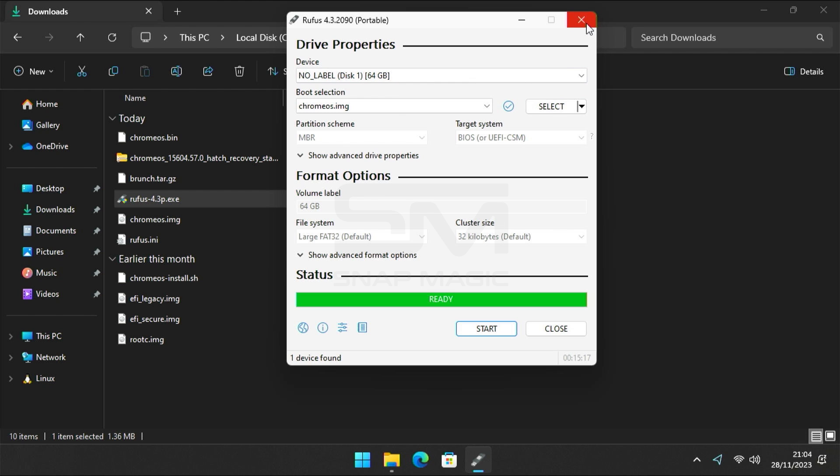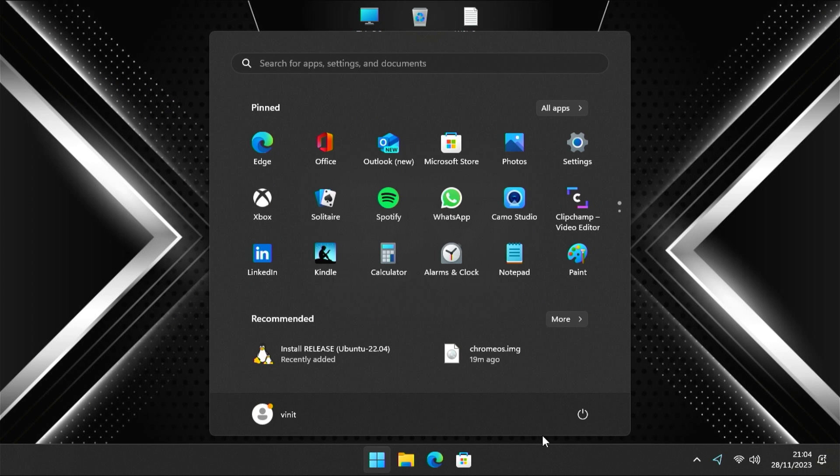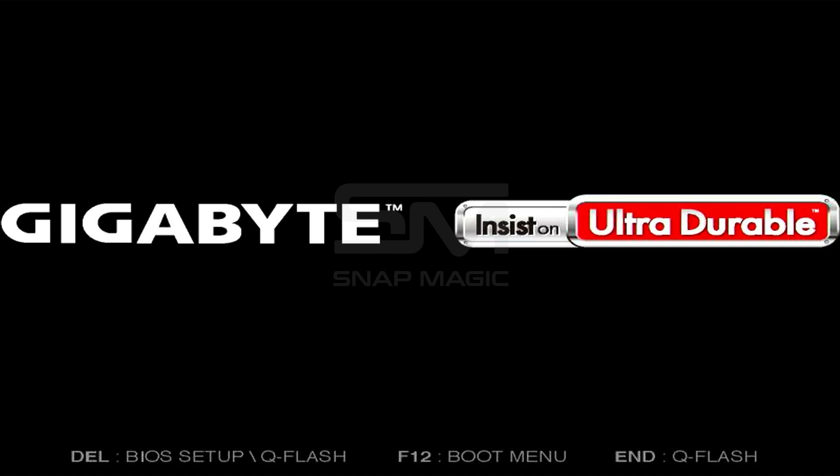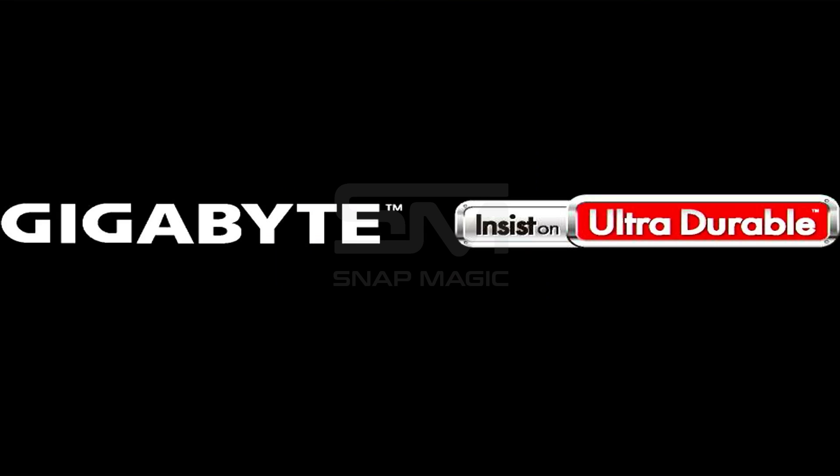Once done, close everything and restart the computer. Launch the boot menu by pressing the Escape, F2, or F10 keys, depending on the motherboard or computer's manufacturer. Select UEFI USB in the boot menu.